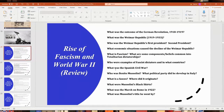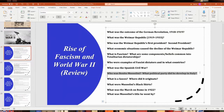Franco seized power in the 1930s in the Spanish Civil War and created a totalitarian dictatorship that controlled Spain, though Spain was neutral during World War II. Benito Mussolini was an Italian fascist and prime minister of Italy. He founded the National Fascist Party in Italy around 1919 and used that party to seize power in Italy.